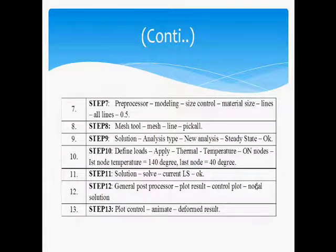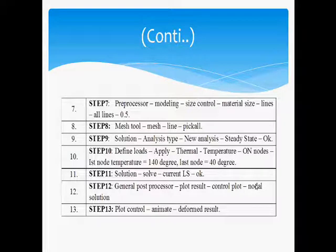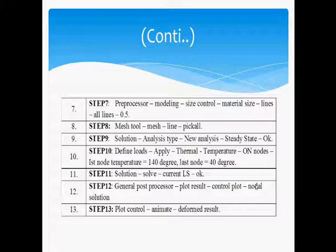Step 11: Solution, Choose Solve and select the Current LS and click OK. Step 12: General Post Processor, Select the Plot Result and select the Control Plot and choose the Nodal Solution. Step 13: Choose the Plot Control and animate the Deformed Shape.